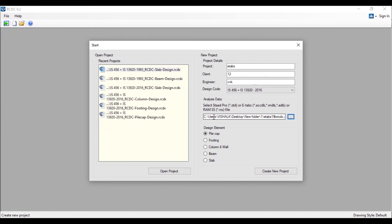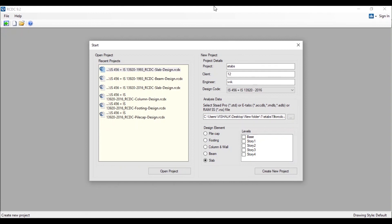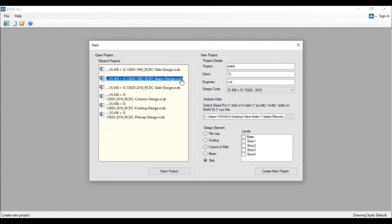All the data like the beam information, loads, everything will be there in that Access database file. You can create columns, beams for different stories, and even the slabs also. You can run the detailing and you will get all the reinforcement values and the drawing also.